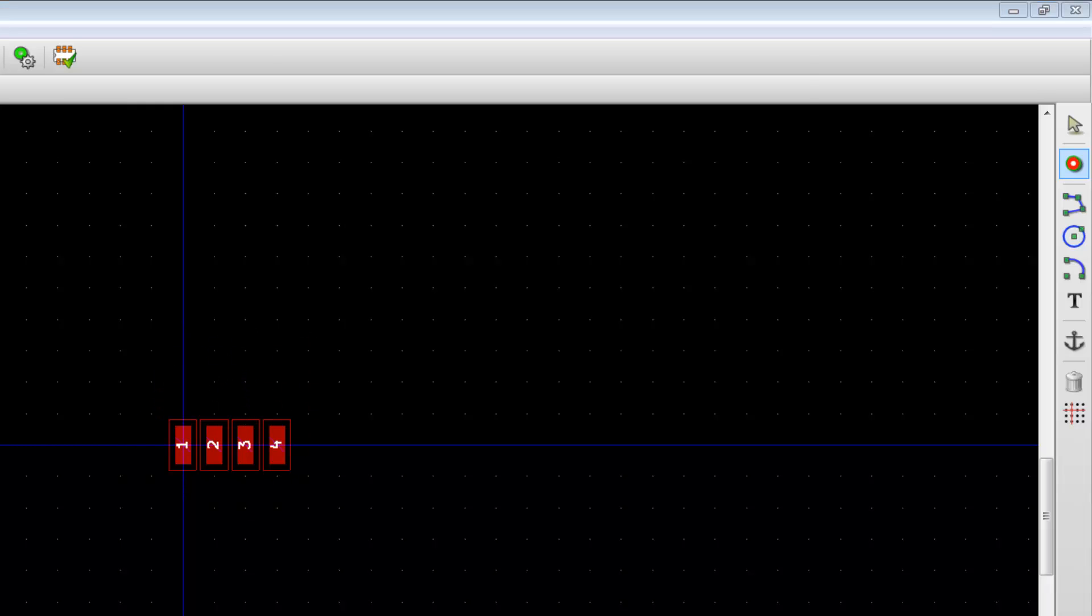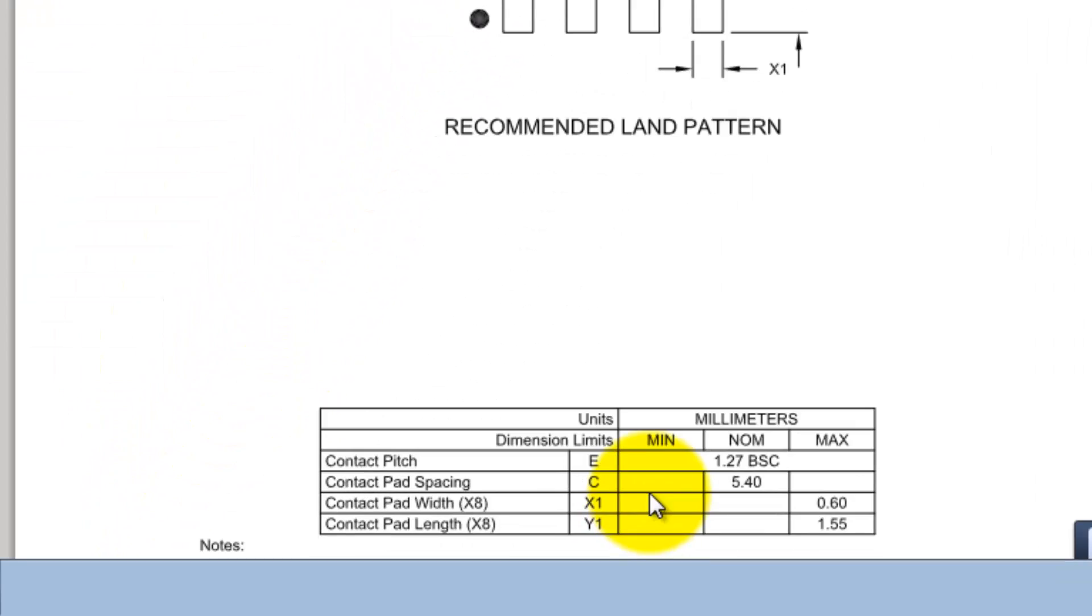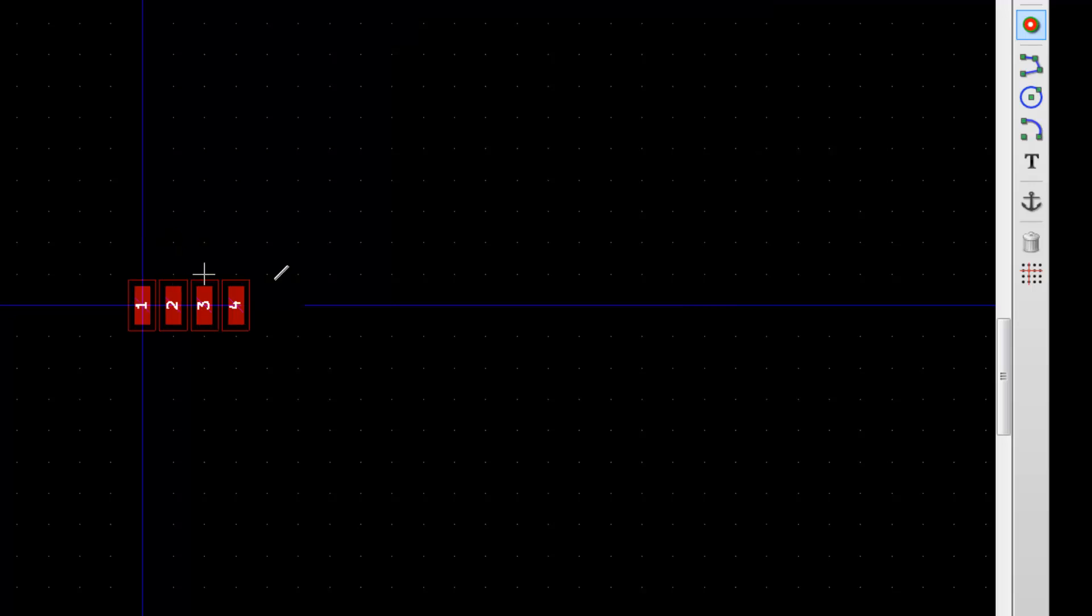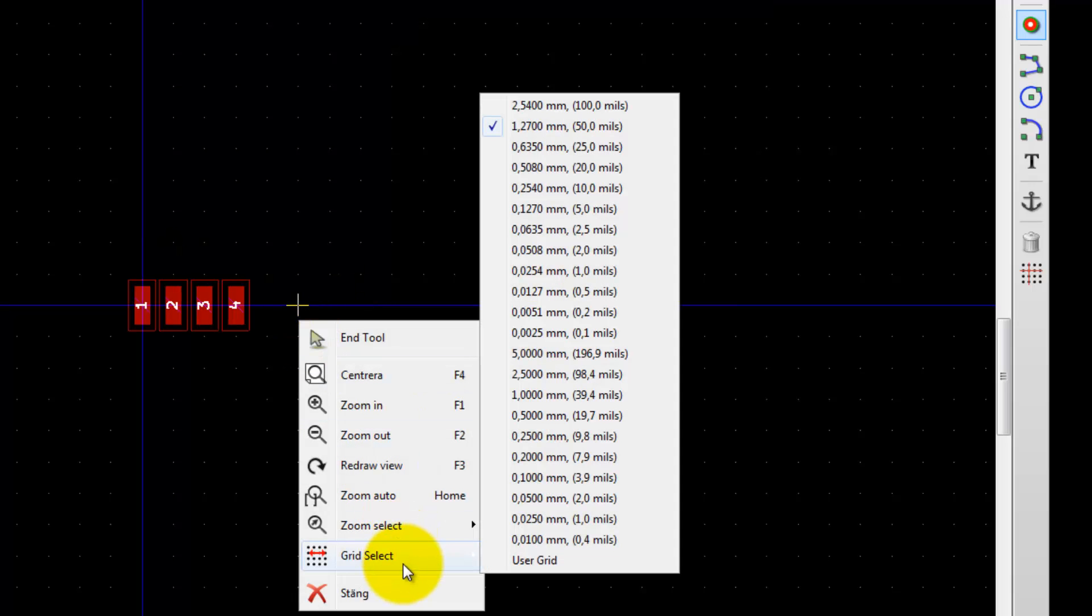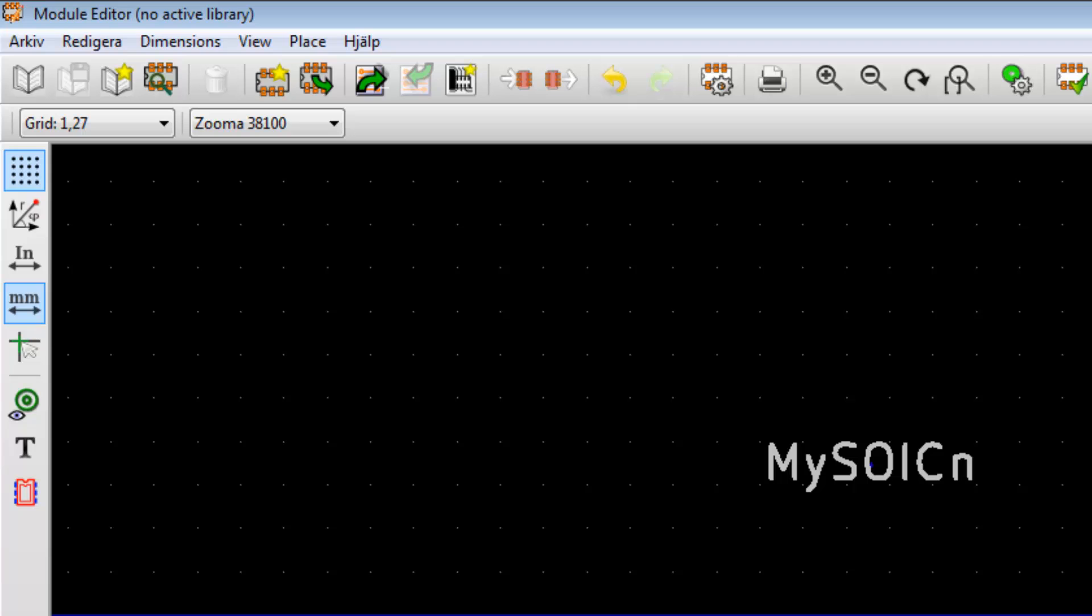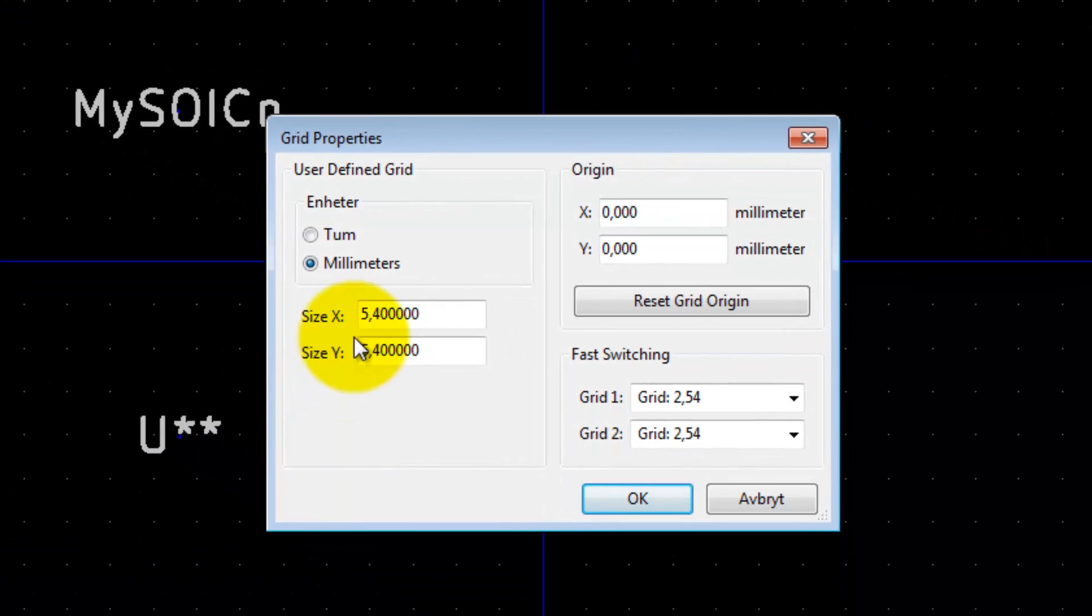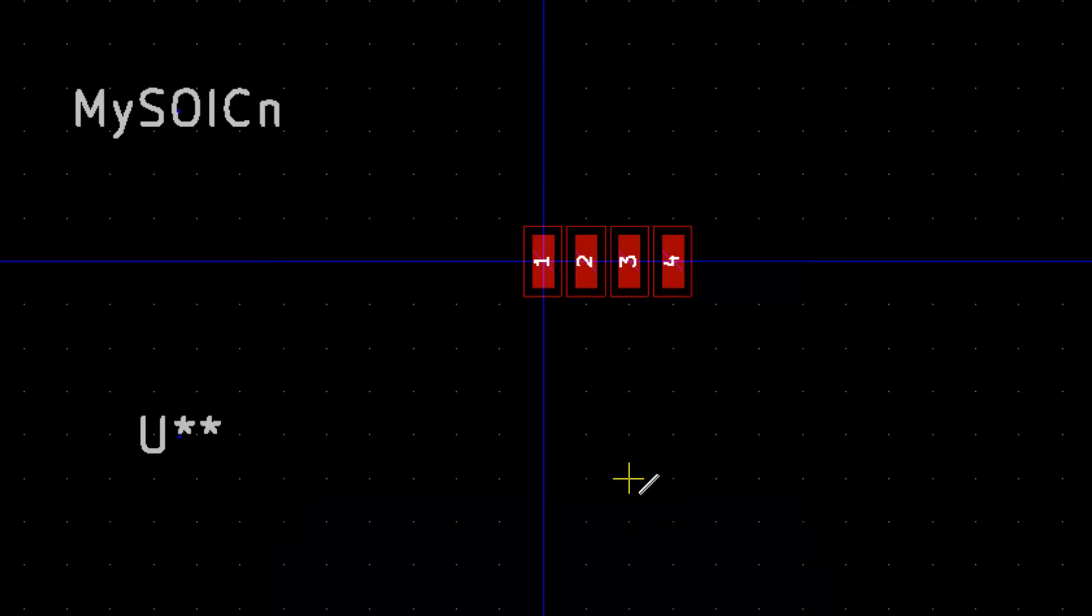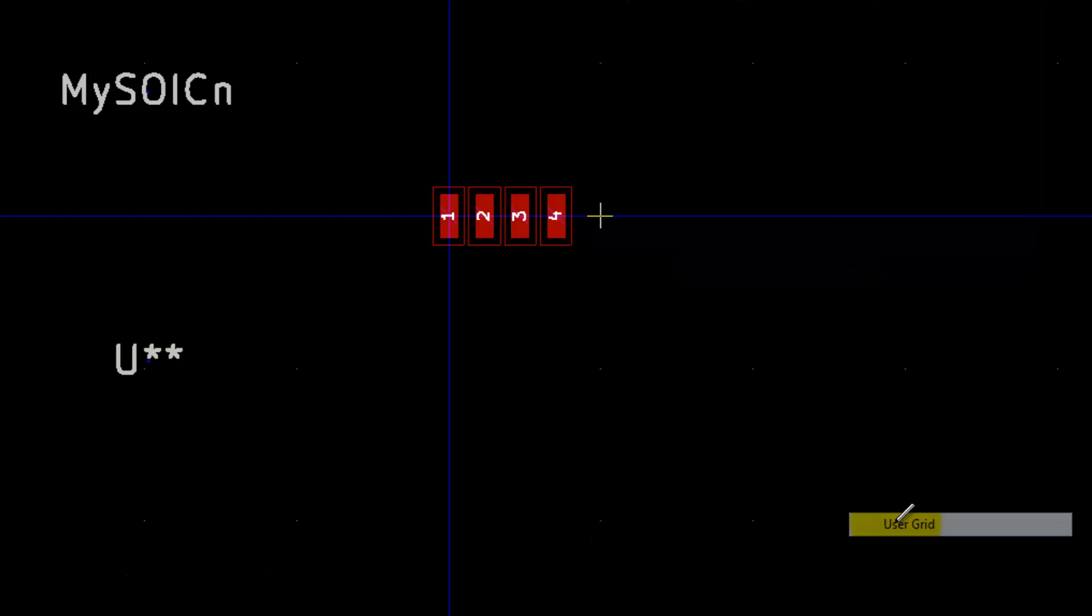Let's see on the dimension here, this is the distance C. Distance C is 5.4 millimeters, so we should have a Y value of 5.4 millimeters. If we right-click, go to grid select, do we have a grid size of 5.4 millimeters? No, it doesn't, so we need to use a user-defined grid. Let's go up to dimensions, user grid size, let's put in 5.4. I already done this before. Press OK.